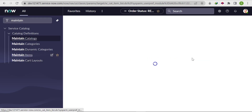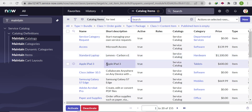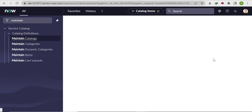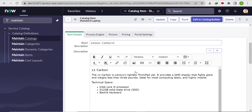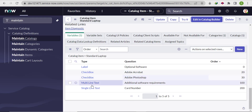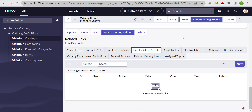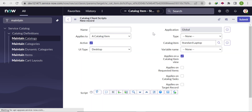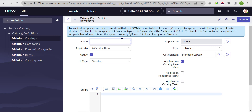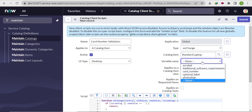To add this restriction, we will create an on-change client script triggered on the change of the card number field. Let's go to 'Catalog Client Scripts' and click New.